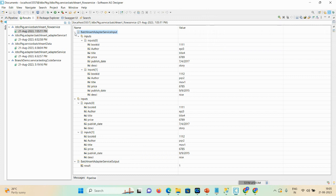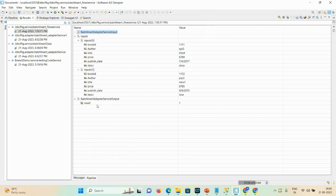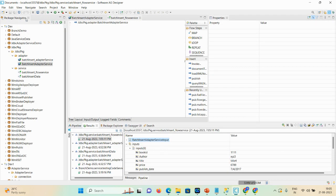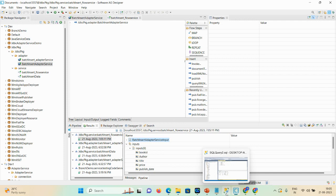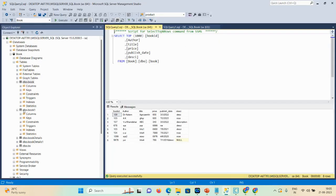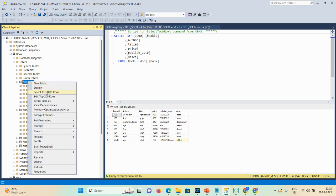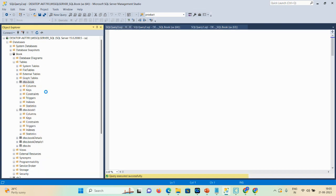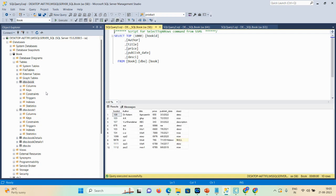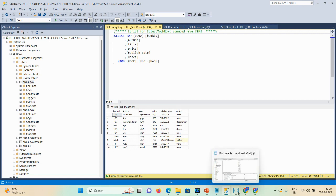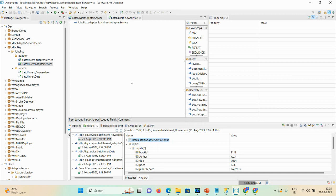Click OK. Maximize the result — here you can see the input and the batch result option. The records have been inserted. Let me go into the database and run select top 100 rows on the book table. We already had eight records — now two more records were inserted: record nine and ten, with description 'story' and 'nice'. That is how you can insert multiple records at one time into your database.